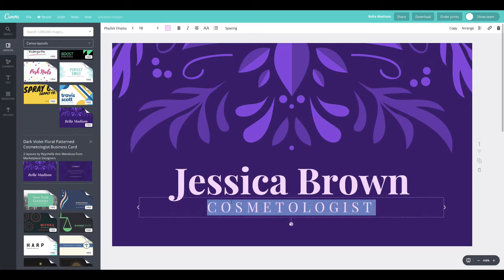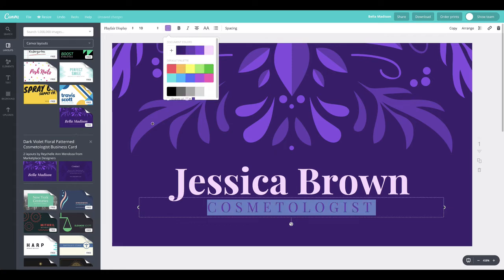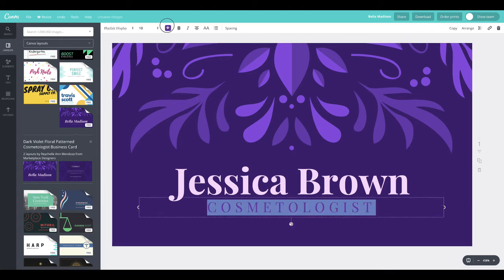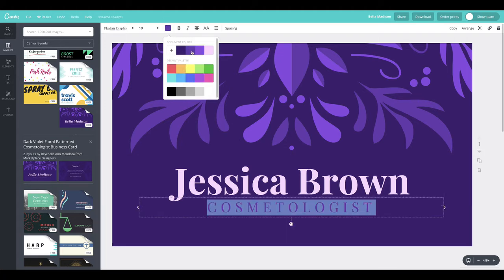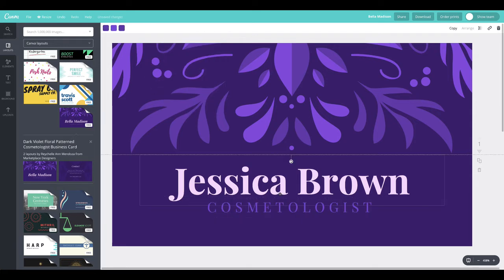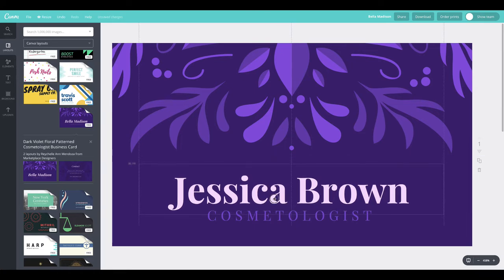Another way to differentiate the two elements is a color change — making the title slightly darker or a bit brighter so it pops out. This brings out the color in the template already pre-made in Canva. You can see how they go really well together.